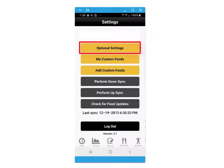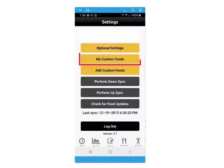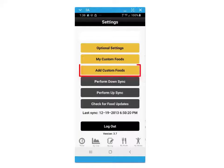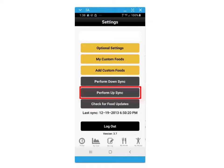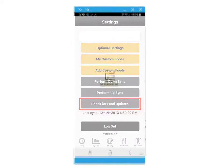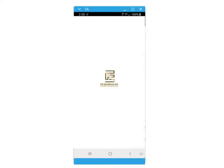The settings screen within the application also provides access to optional settings, your custom foods, adding custom foods through barcode scanning or manual entry, or performing up and down syncs on demand. Thank you for watching and best of luck meeting your health and fitness goals using your mobile nutrition and exercise app.